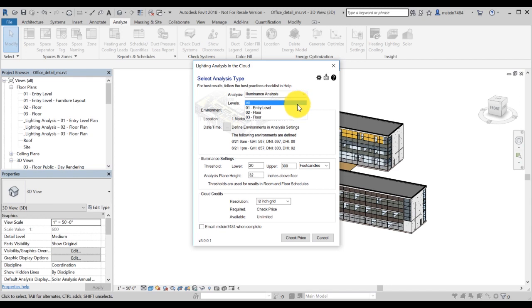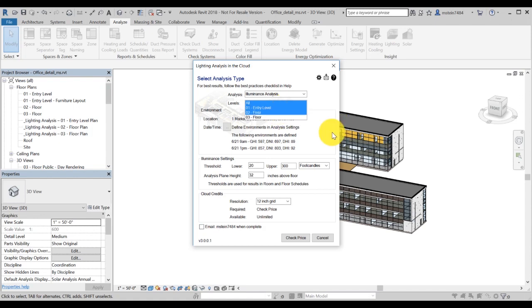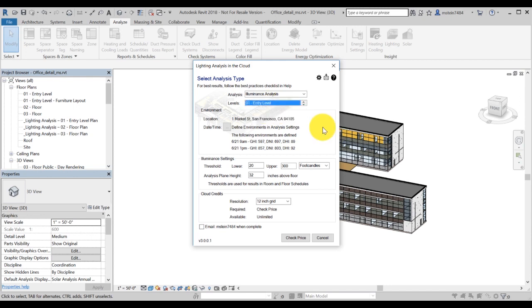For this video, we will use Illuminance Analysis Study Type. Then, you need to select the level or levels for which you want this analysis to be done. To select multiple levels, hold down Shift, select the levels, and then click outside of the drop-down menu. For this video, we will select only level 1 entry level.